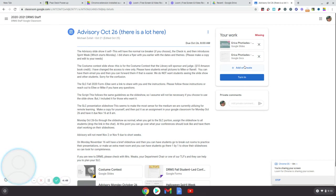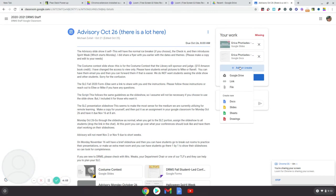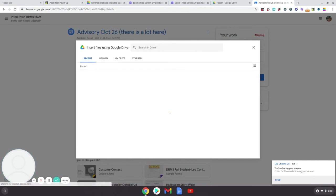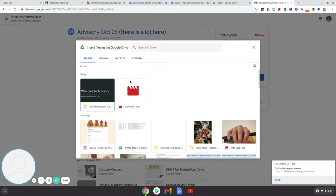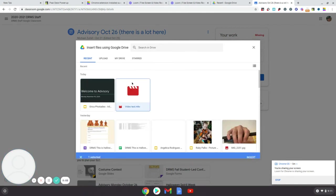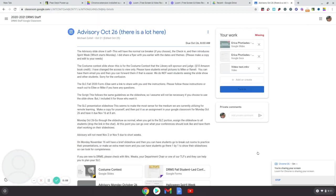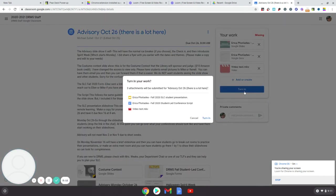So here I am. I'm going to get ready to turn in this video that I've made. I'm going to click on add or create. I'm going to go to Google Drive. This is going to take me to my Google Drive. We'll see now that the video I just made is in my Google Drive. I'm going to select it, insert it, and it's going to load. And then I'm going to turn it in.